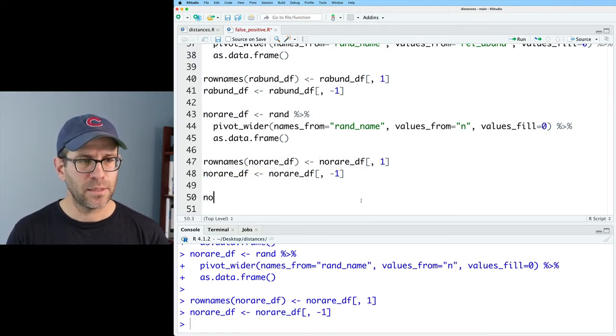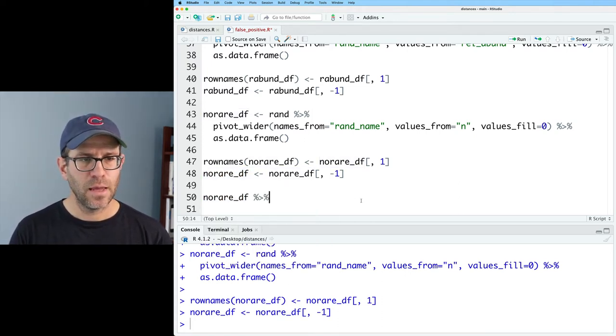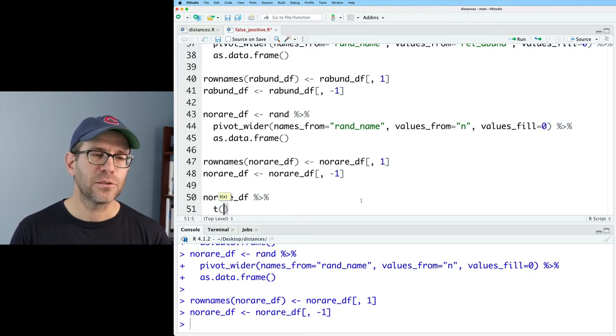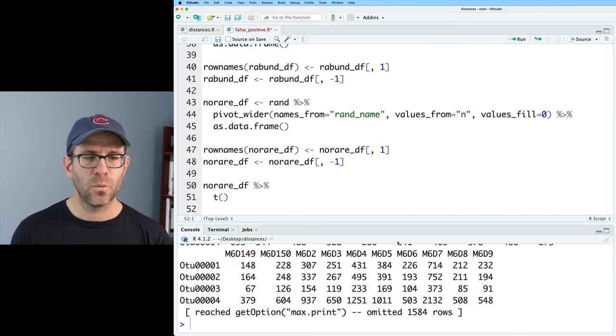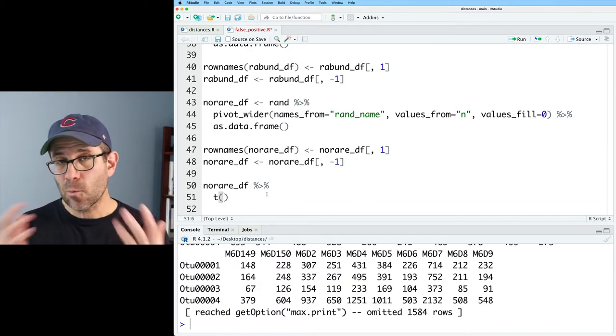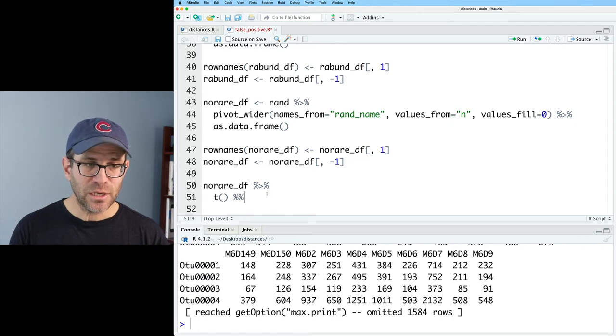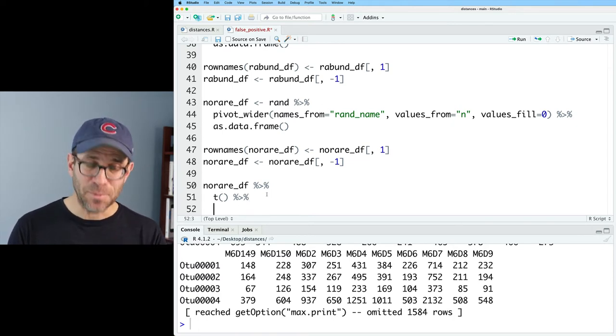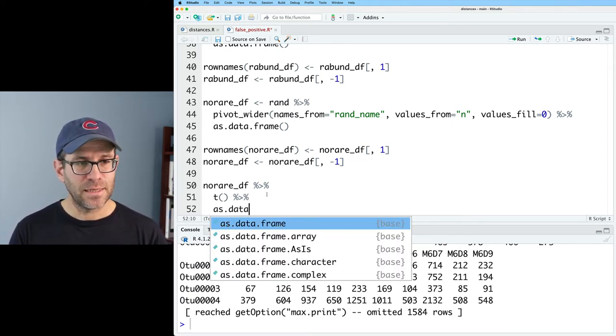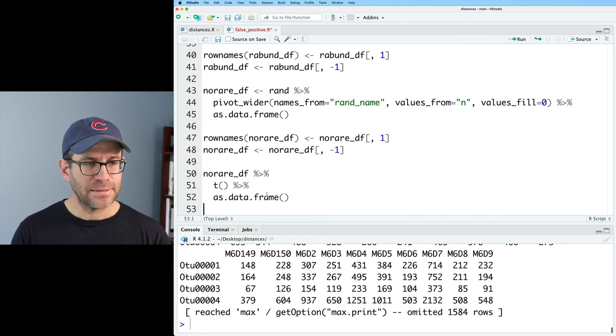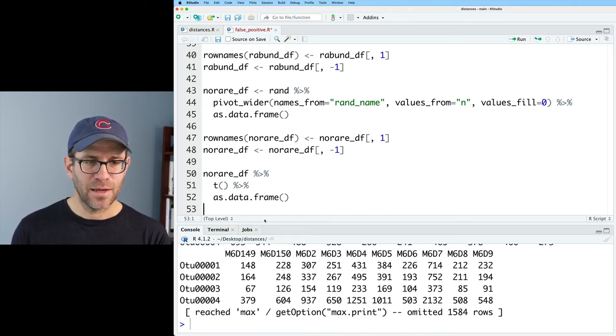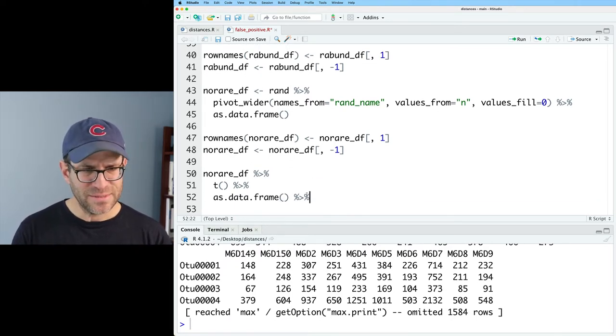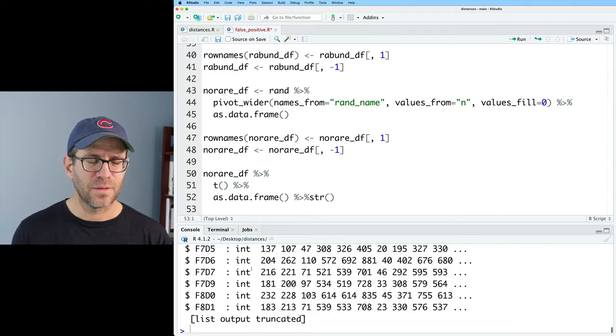So I can take no_rare_df and I can pipe that to the t function, which will transpose it. So the output of the transpose is a matrix and the input SRS needs to be a data frame. So do as.data.frame on that, giving us a data frame. We could pipe this to str to prove it to ourselves.